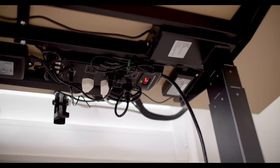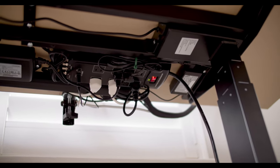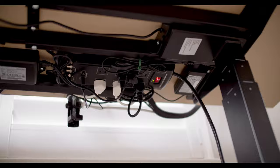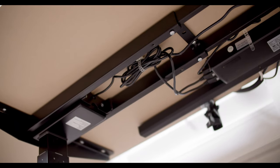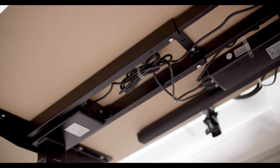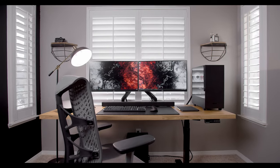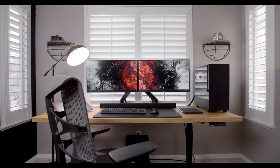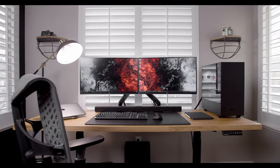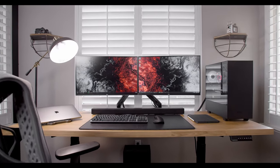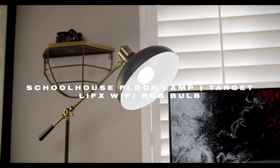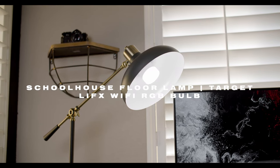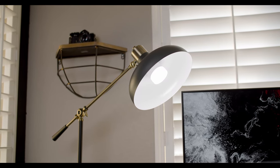If I were to give myself a grade on my cable management, it would probably be a B+. I could definitely improve it and make it a little cleaner, but honestly from most angles that you look at this desk from, you're only going to see that single cable coming down into the wall. Next to the desk I have this lamp from Target paired with a LIFX LED Wi-Fi bulb.